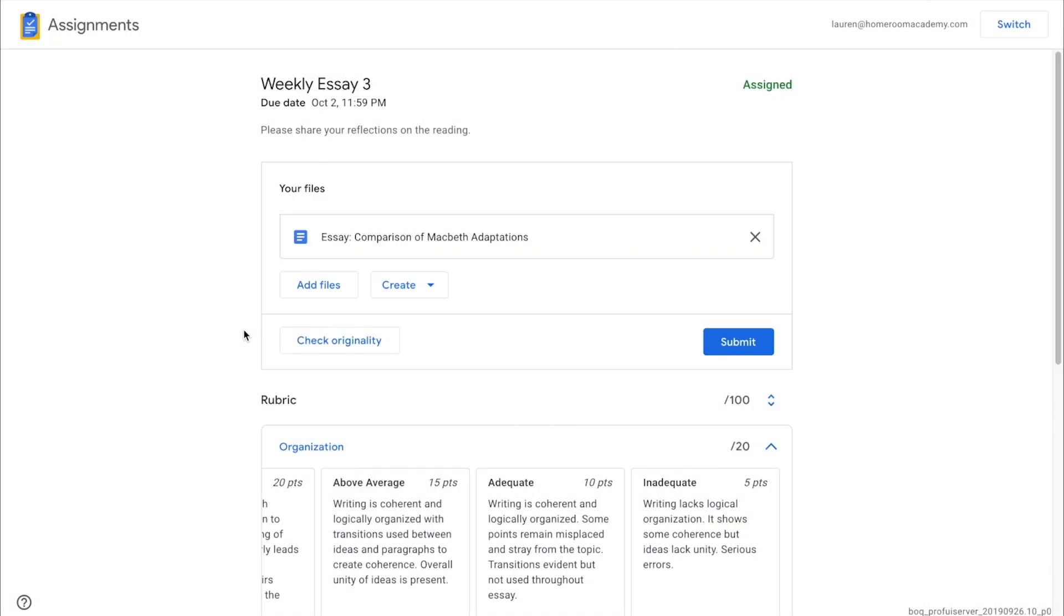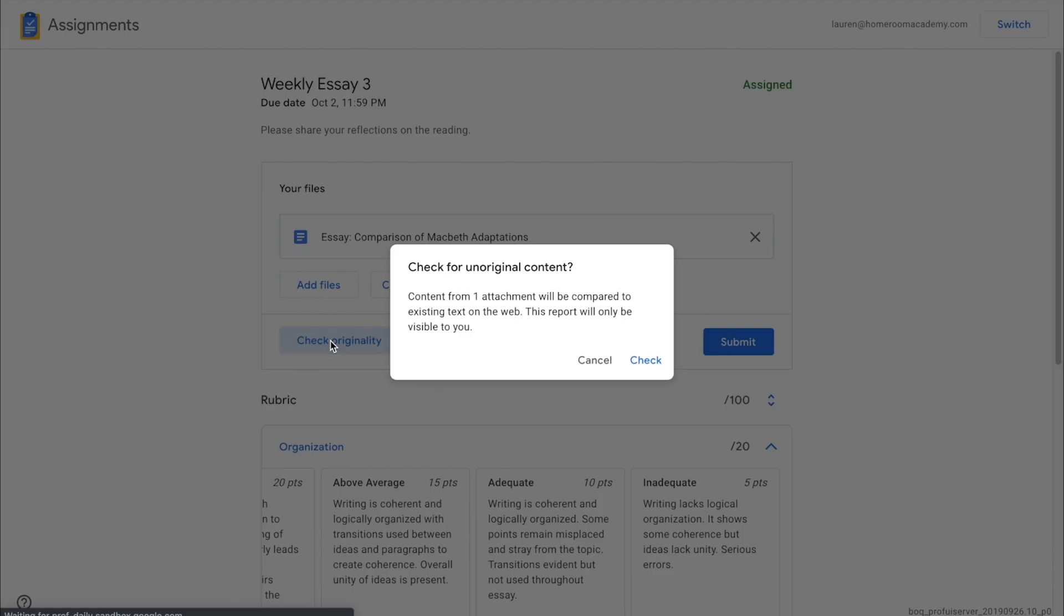Once files are attached, the student can scan for originality up to three times, if that feature was turned on for this assignment.